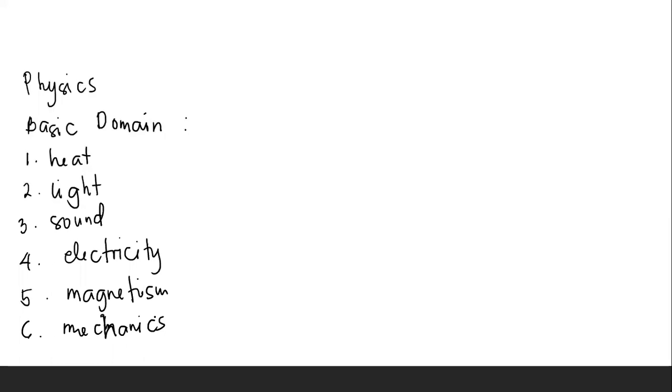Had it not been for the pioneering scientific works of Galileo, Newton, Maxwell, and Einstein, we would not have come to understand physics as a science.